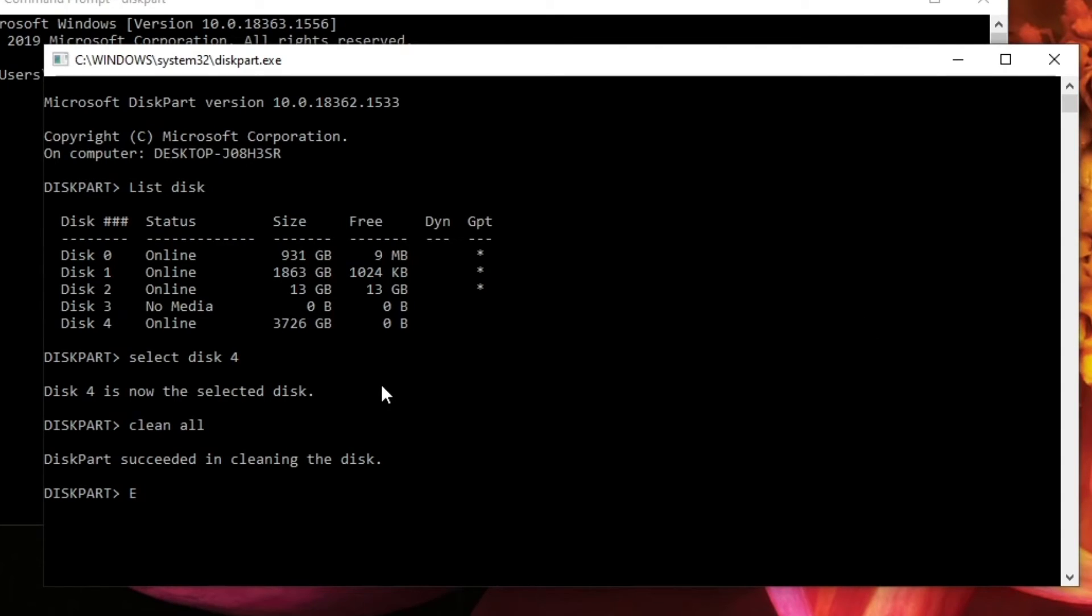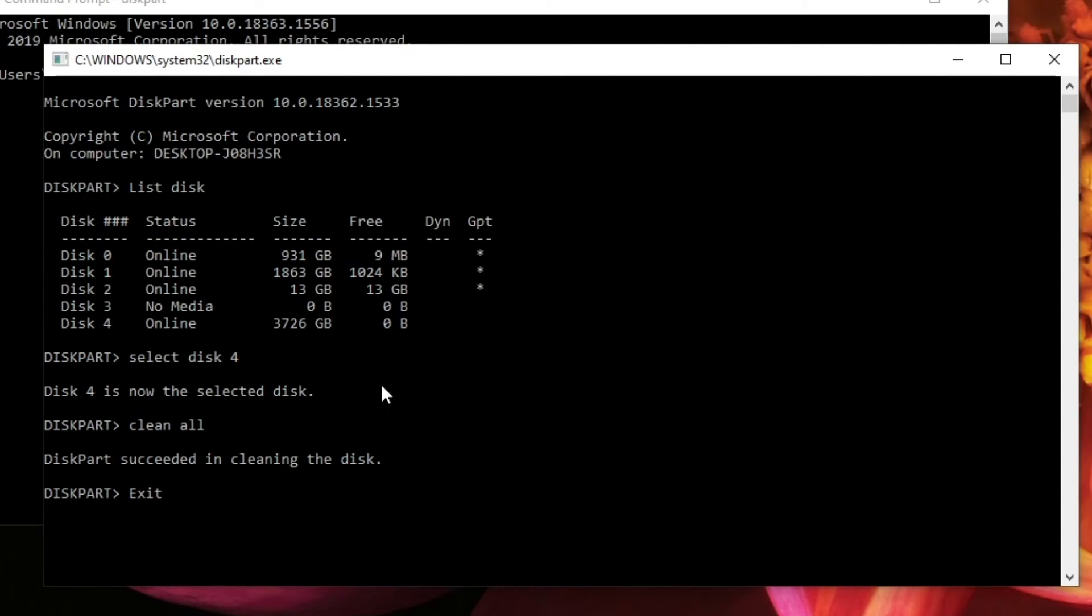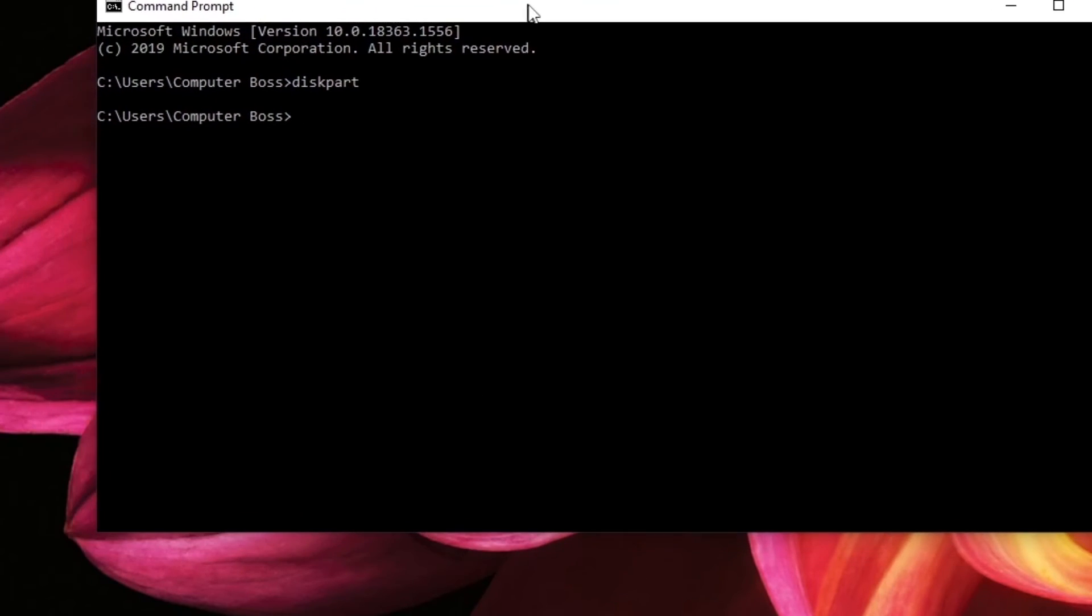And from here, you can simply type the word exit to leave diskpart, and then just close the command prompt window. And now you can safely dispose of or sell the hard drive.